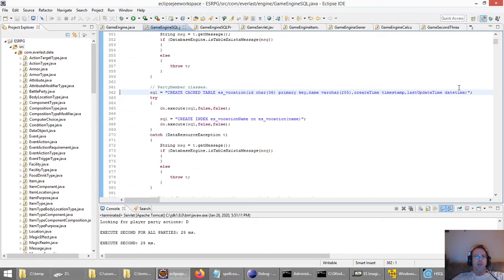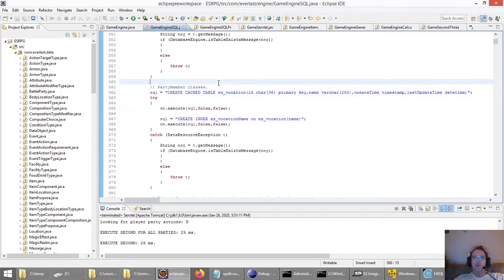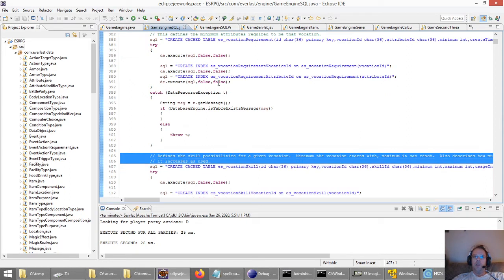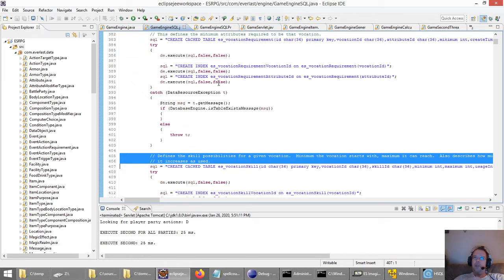As you can see, I've coded into one of my Java classes called GameEngineSQL all the different tables that are going to be created. Here's vocation skills — this defines all the skill possibilities for a given vocation. Vocation is my term for class, like a character class. It's more generic. Class is a little bit of a weird term for me because it almost sounds like a social class, and I wanted to get away from that and have it be more about your character's primary interest.